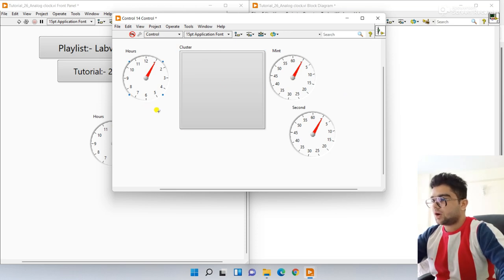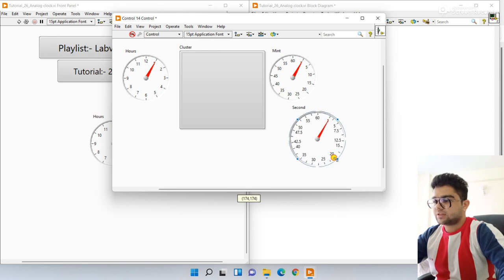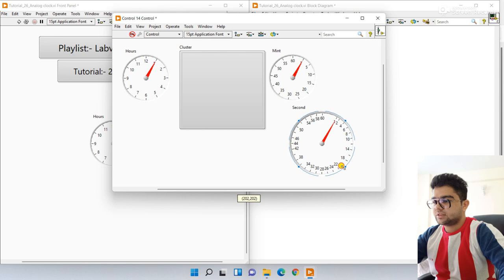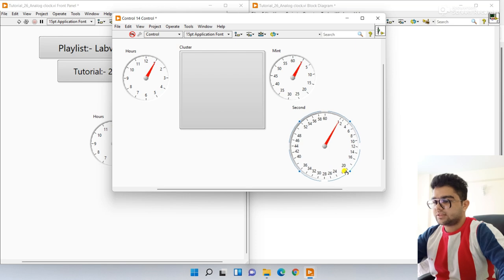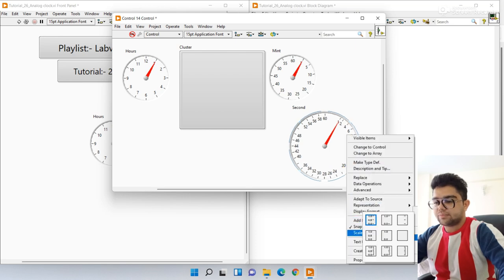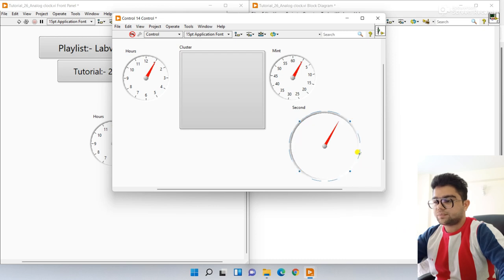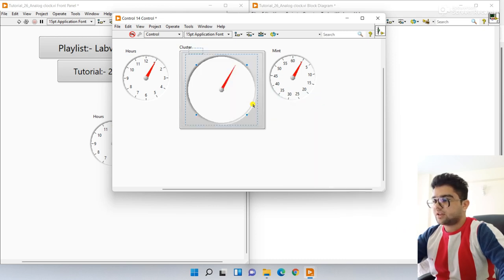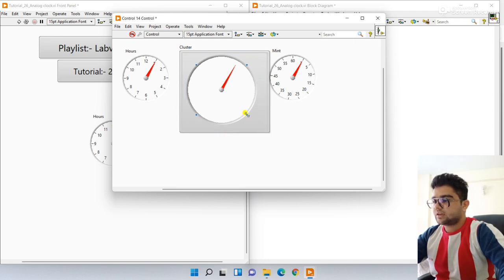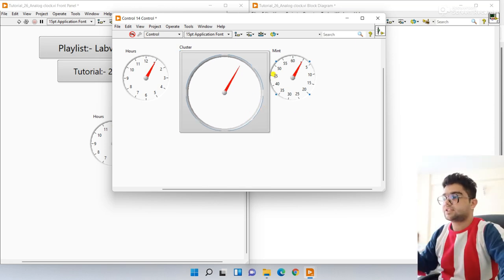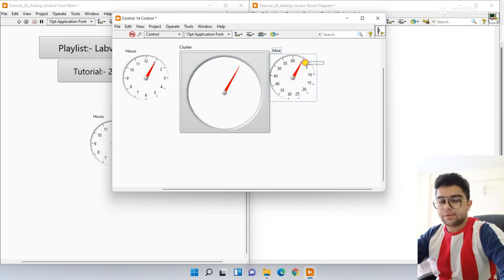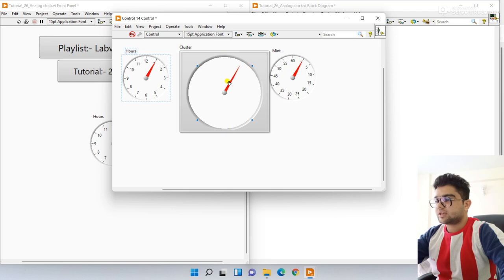Now let's take the second gauge and increase the size. Right-click, go to Scale and Style, and choose this style. Drag it into the cluster like this. Let's increase the size again. This is our second gauge. Next we'll take the minute, then the hours.